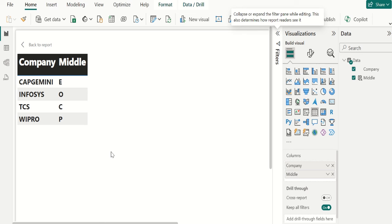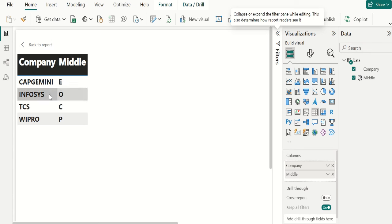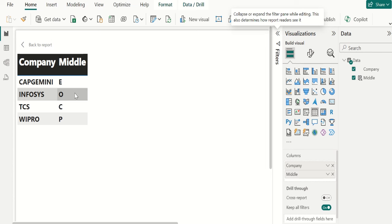In this video, let's see how to solve the Power BI DAX scenario based interview question asked in interview. The question is, we have a column which contains different company names. We need to get only the middle letter of each company name using DAX function in Power BI.